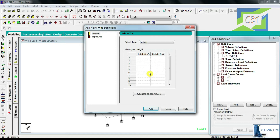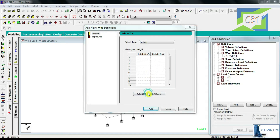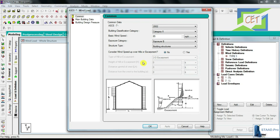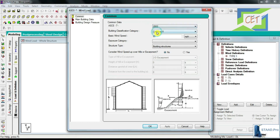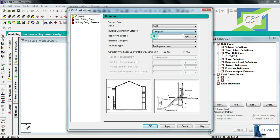Since we don't have wind load data, we can use ASCE7 to calculate it. I am clicking on this option and a window pops up. I am choosing the 2002 option, and for building classification category I am choosing Category 2. You have to give the basic wind speed VB for your area; I am inputting 148.75 miles per hour.